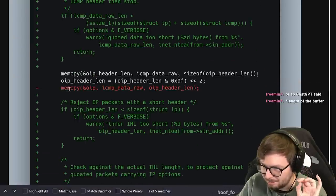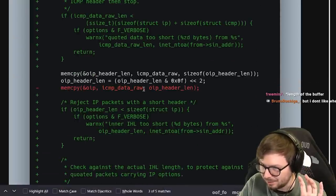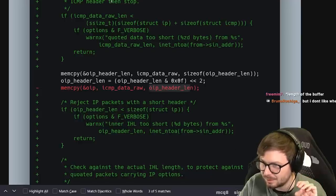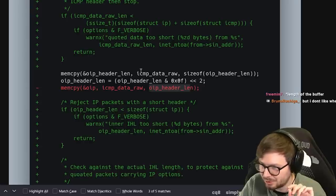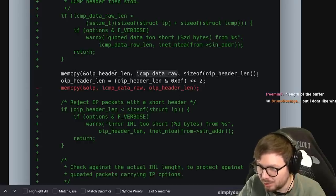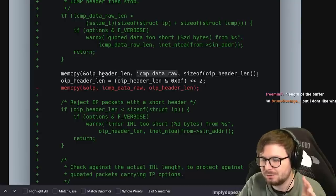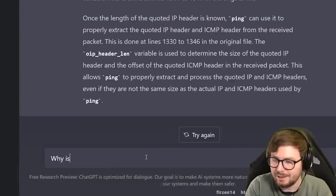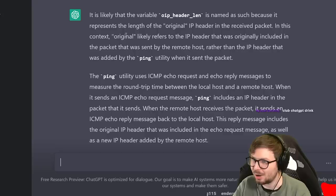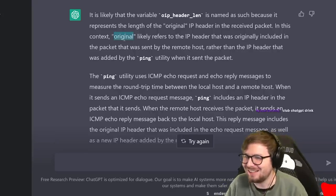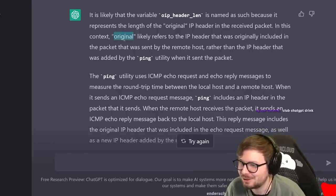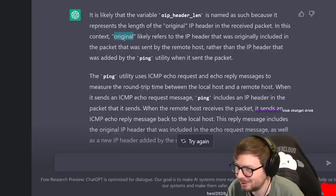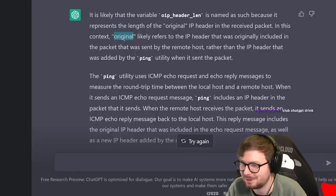In the old code, it performed a memcpy. First it gets the option - this is the quoted IP header. It does a memcpy for the optional quoted data. What is OIP header length? Asking ChatGPT: it's likely named as such because it represents the length of the original IP header in the received packet. In this context, 'original' likely refers to the IP header originally included in the packet sent by the remote host.